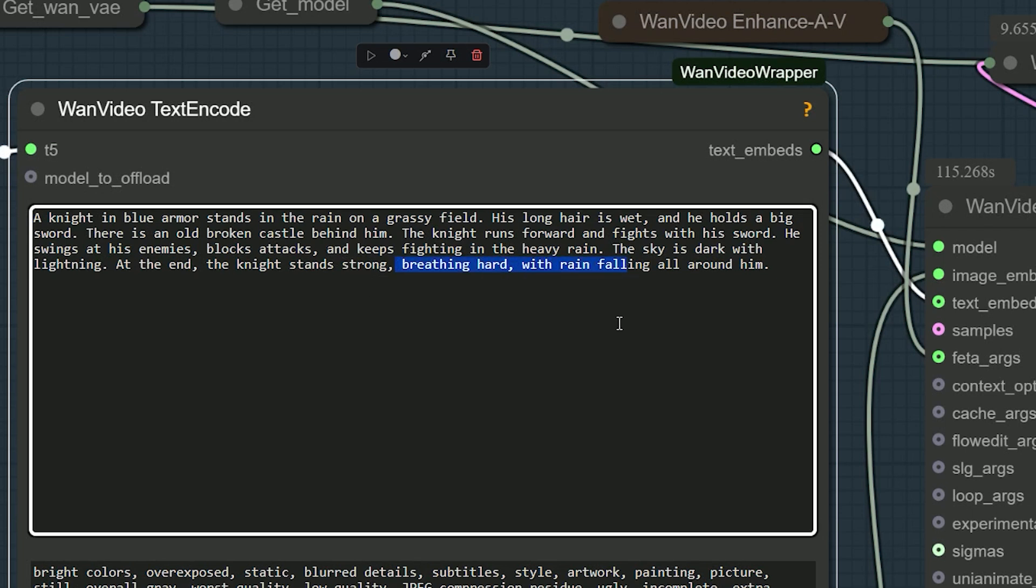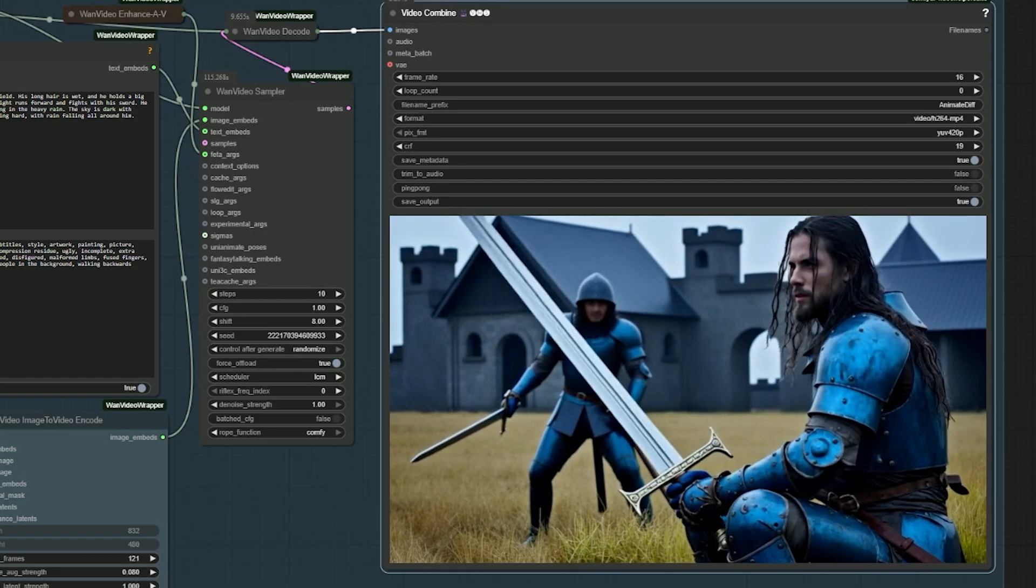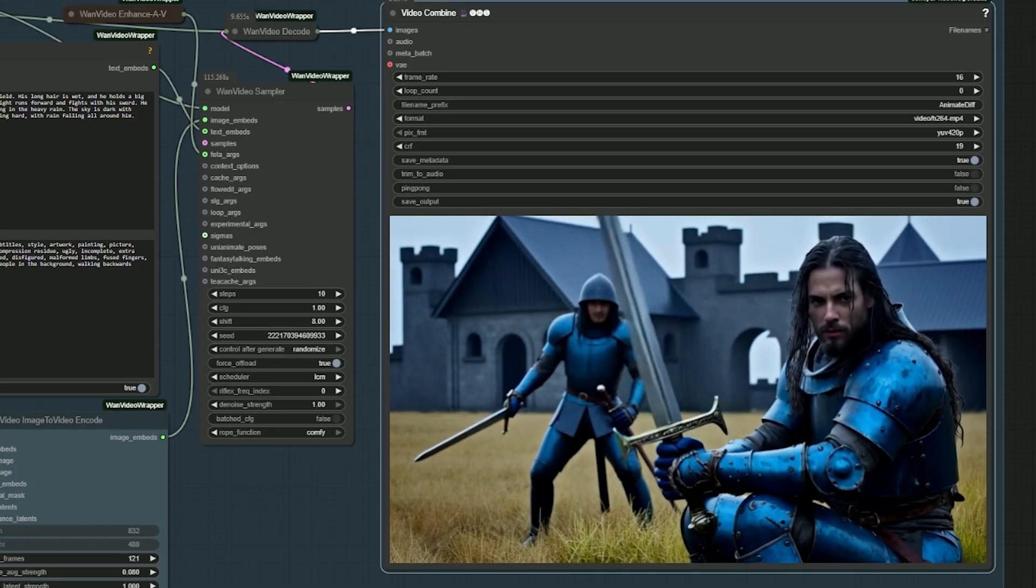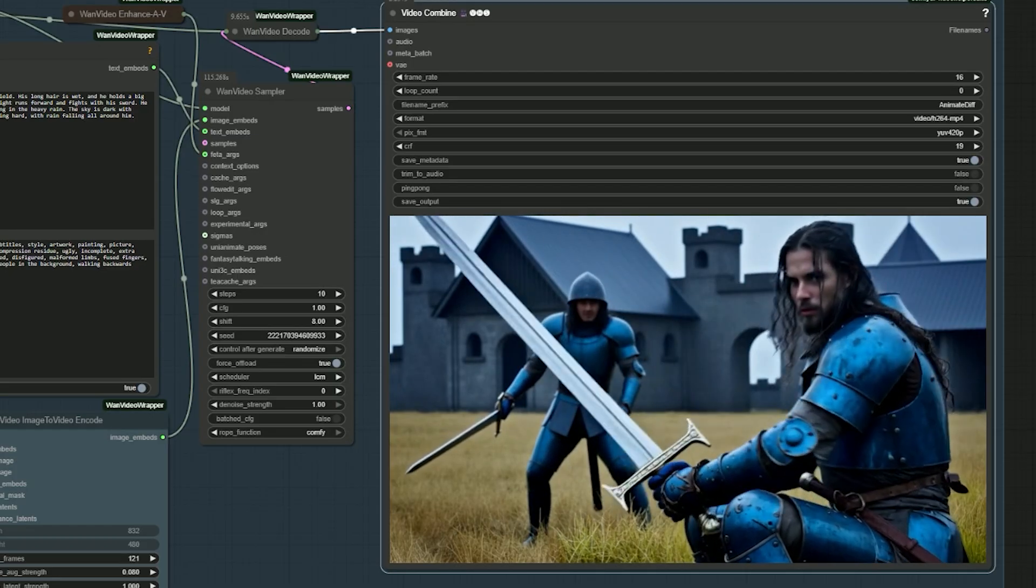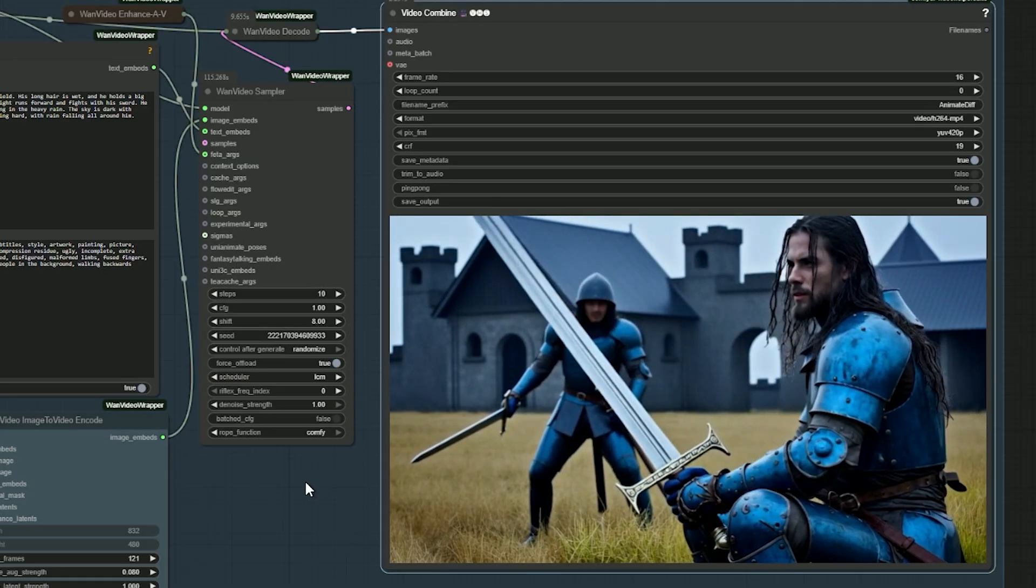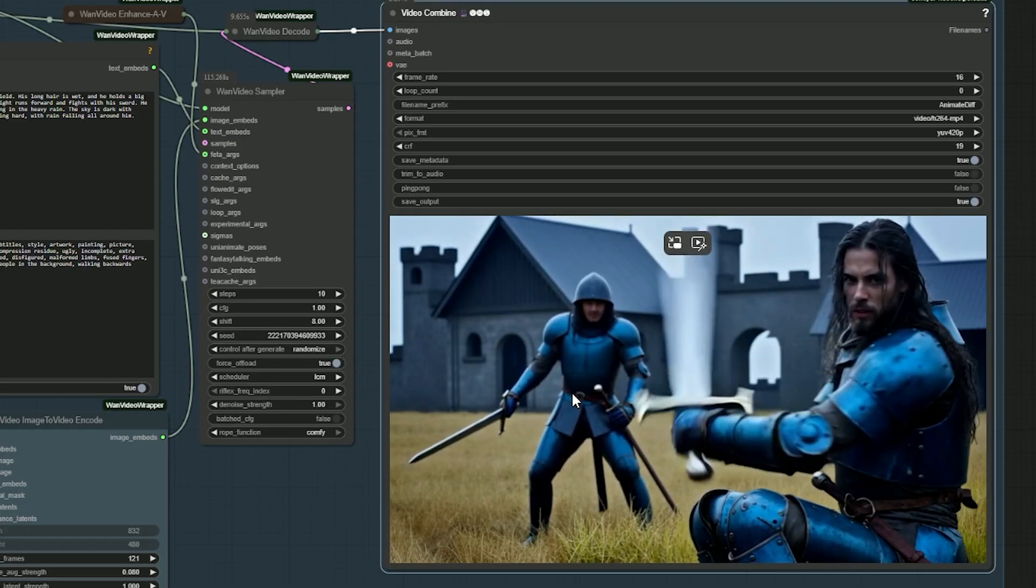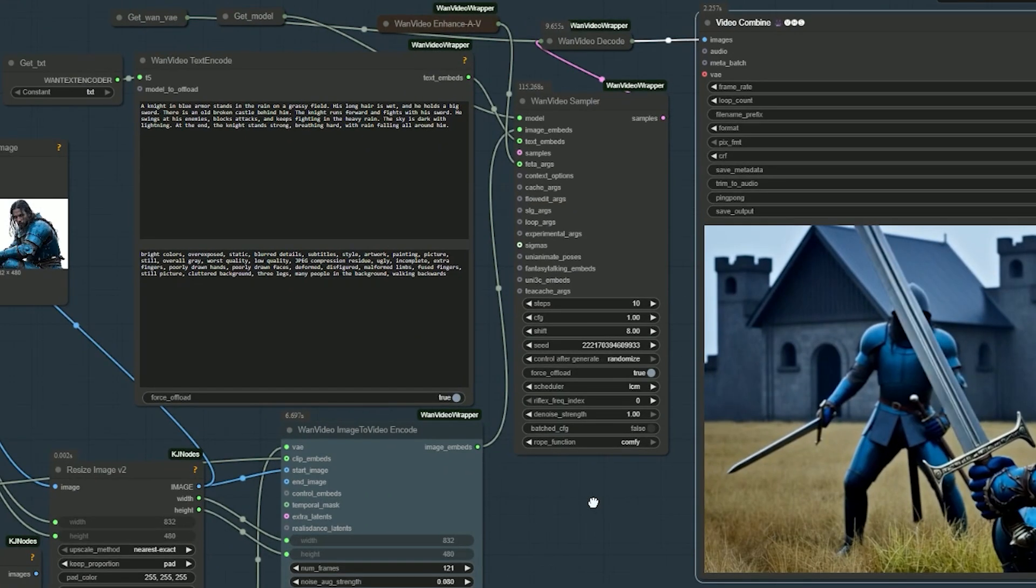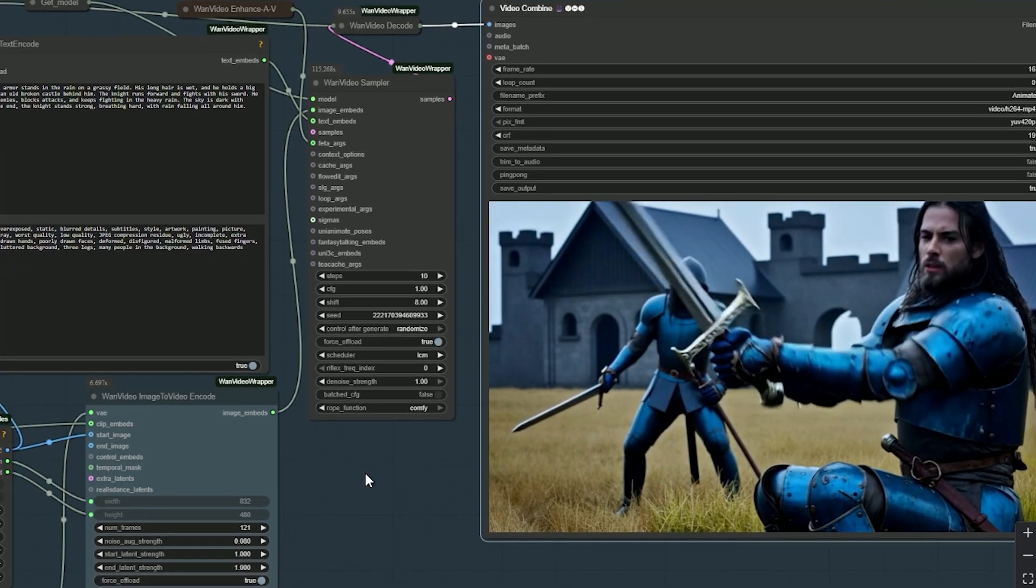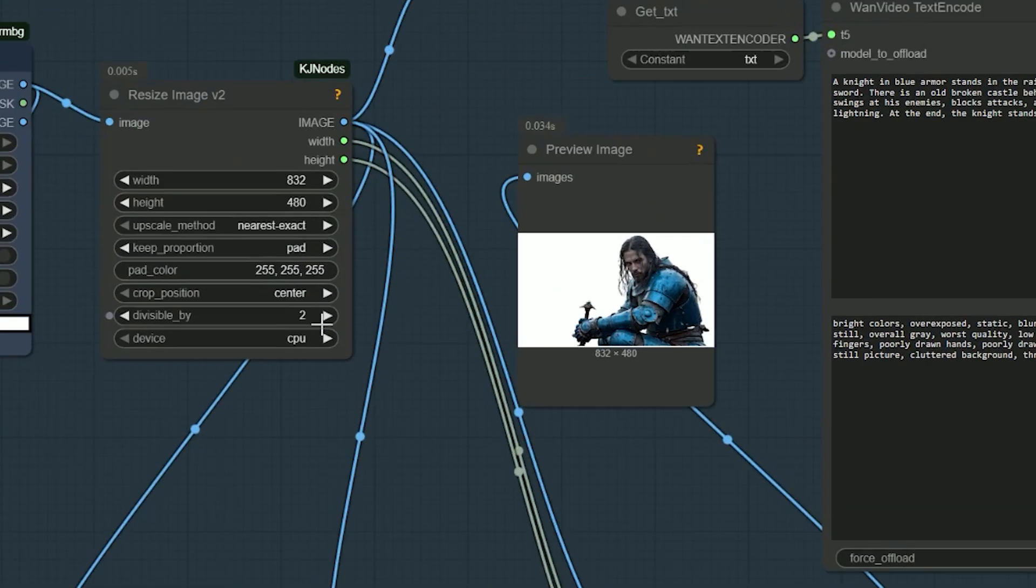So here is the result. The character in the video is an exact match to the reference image we uploaded - 100% accurate, not even a slight deviation like in some AI generated results. However, while the character remains perfectly consistent, the overall video still has a slightly AI generated look. But the best part: there is zero change in facial or character details throughout the animation. There is one more point to notice.